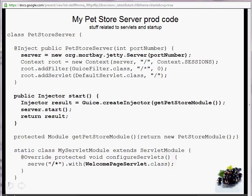The PetStore server production code uses Jetty. It gets an instance on the port number passed to it. The start method creates an injector with GetPetStoreModule, starts the server and returns the result. It serves the WelcomePageServlet on any URL — that's the thing we're trying to test.